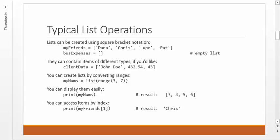You can also create lists that contain different types of items. Python is very forgiving with what goes in variables in general, so of course you'd expect it to do this. You can create a list of client data where you have John Doe, you have a balance, and you have an age. They're all in one list.